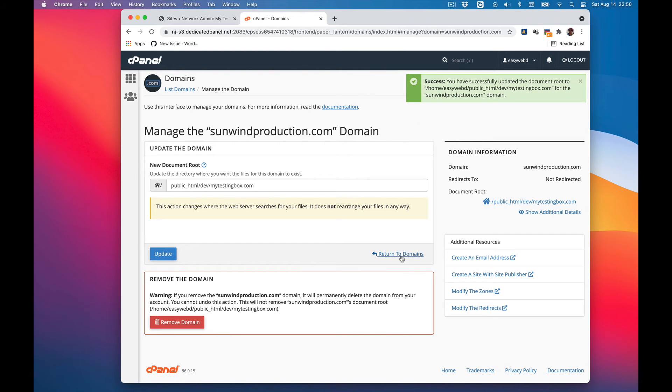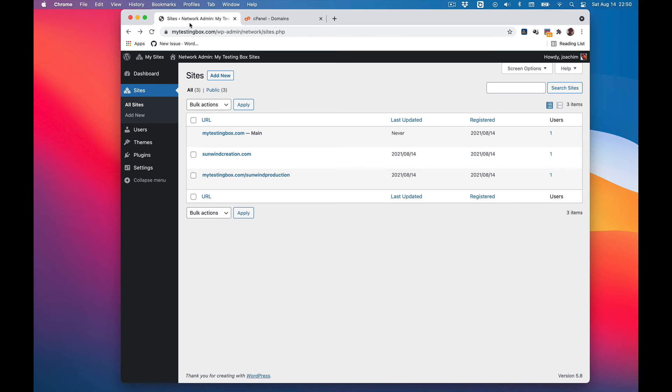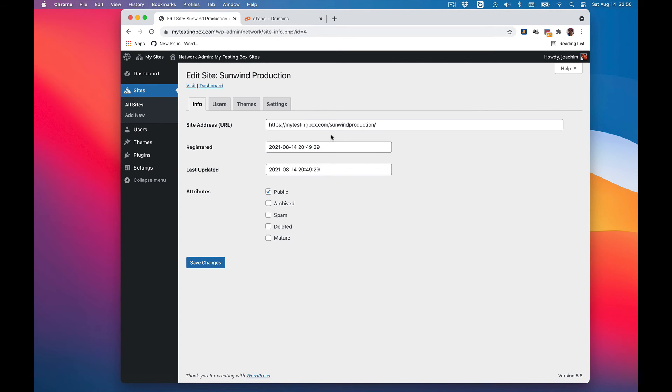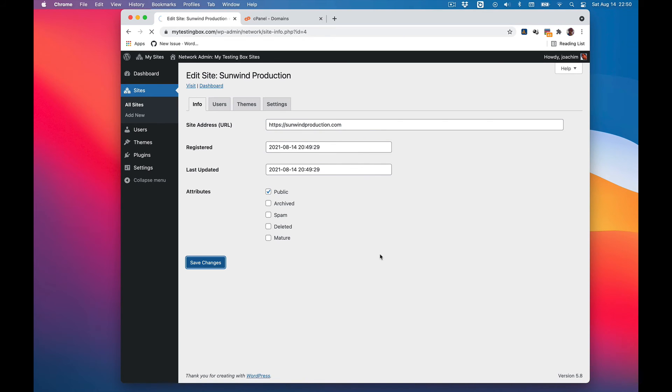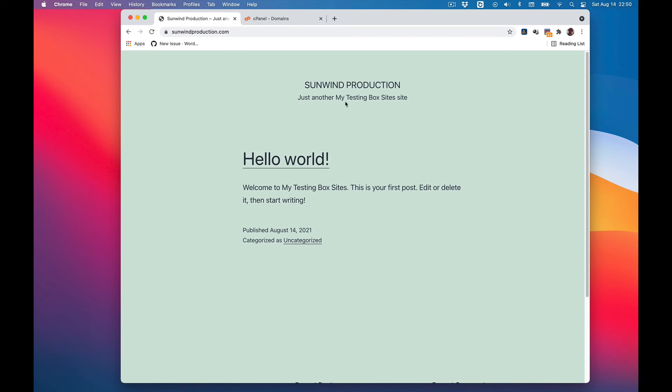Return to domains. Now we will go and edit sumwinproduction.com, save changes. And now I'll visit and we can see that points to sumwinproduction.com.